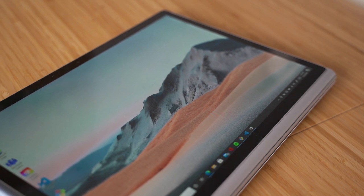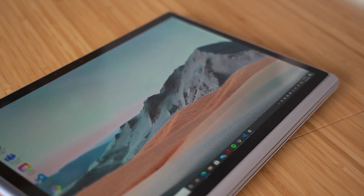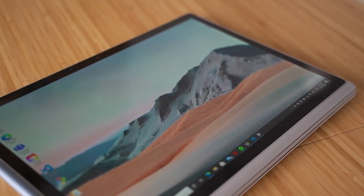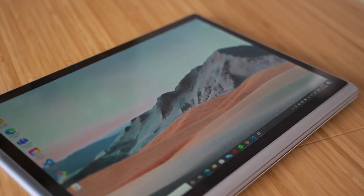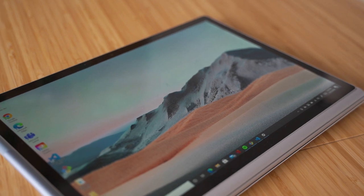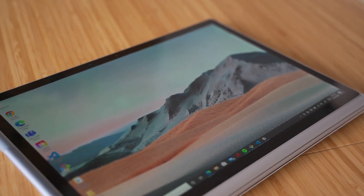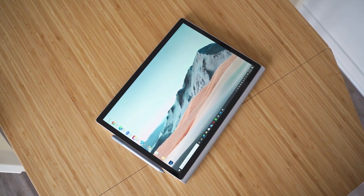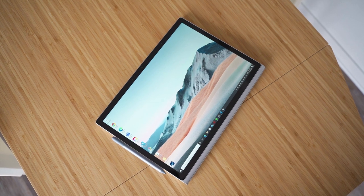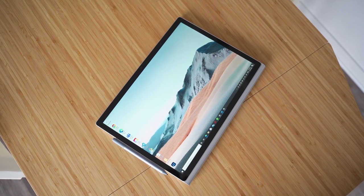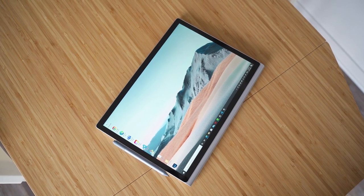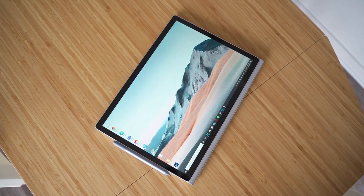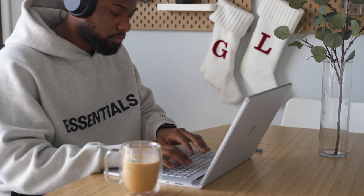One of the main things that does hold this Surface Book 3 back is the fact that it's only quad core and has a U-series processor. For that price point compared to the XPS and MacBook Pro, if your focus is video editing, then you're going to want to go with those laptops for sure.